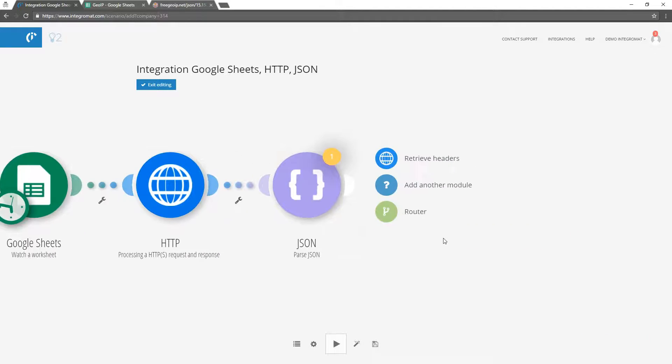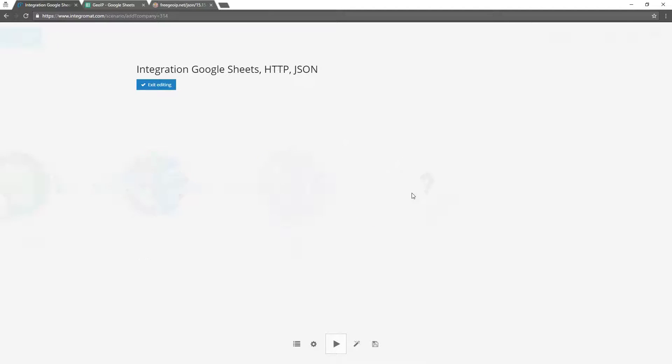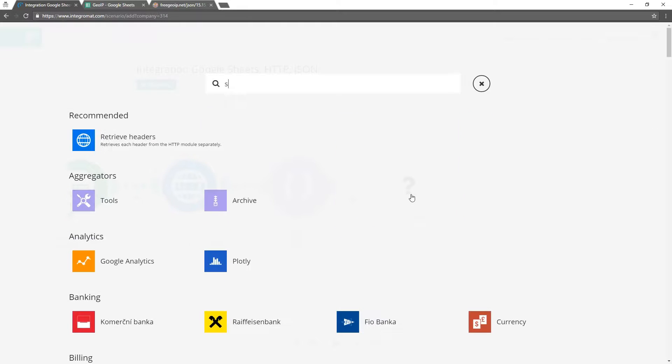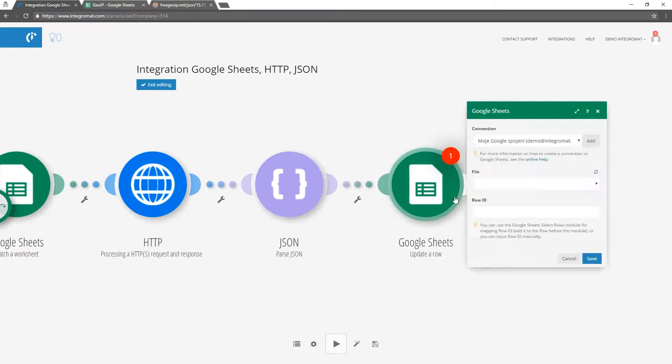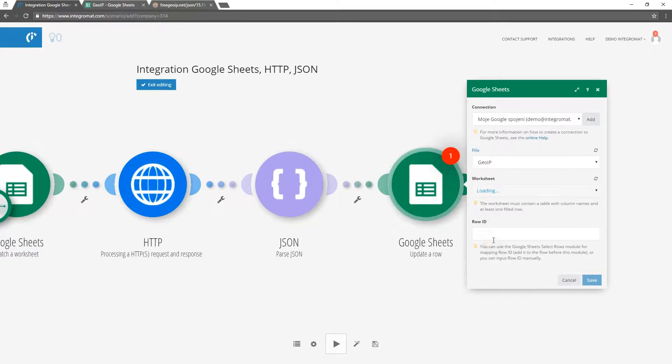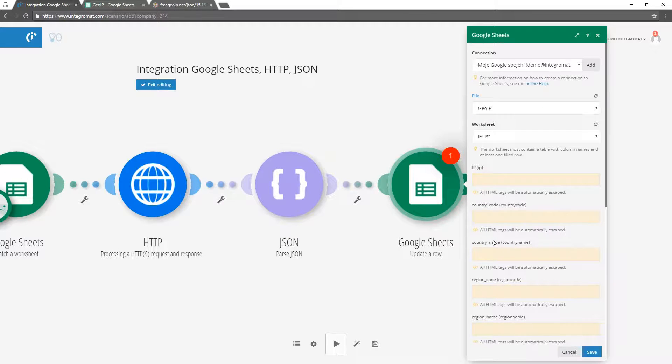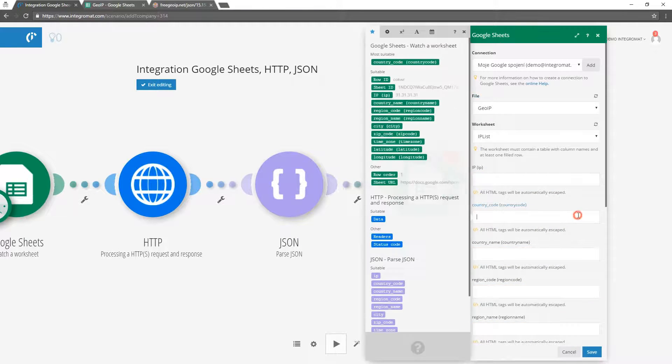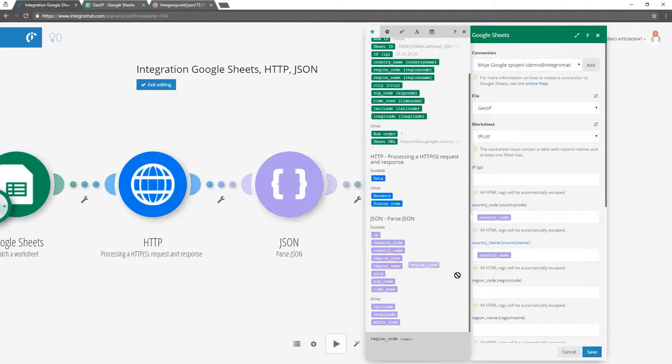The last thing we need to do is to add the update a row module from the Google Sheets package. We will map the corresponding parameters.